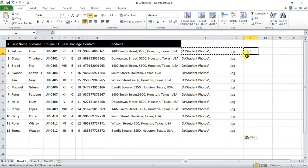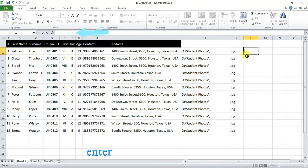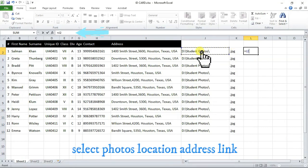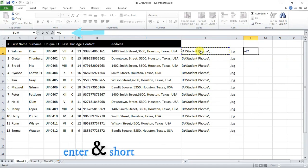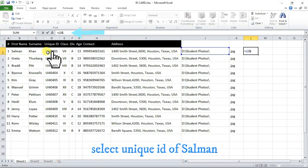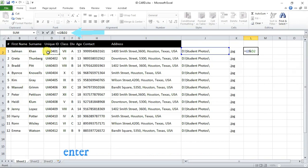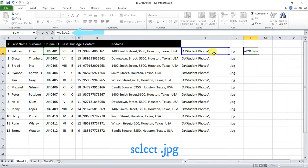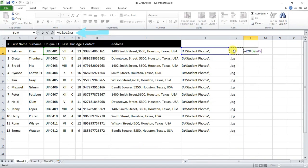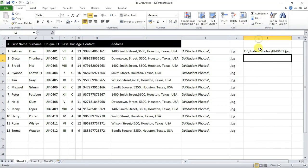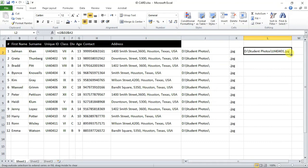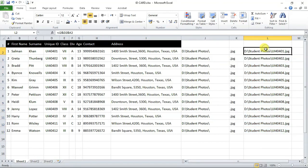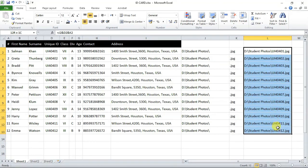Now, select a cell here and enter equals to sign from your keyboard then select the photos location link. Now, press and shortcut key from your keyboard then select unique ID for Salman from here and then again press and shortcut key and now select .jpg and press enter. You can see here our link for photos is created. Now select the link and drag the cursor from here till the last data and you can see here we have created each and every photos location link respectively.